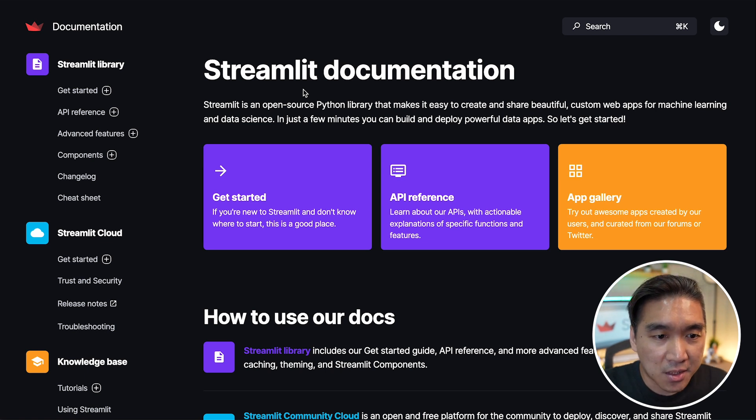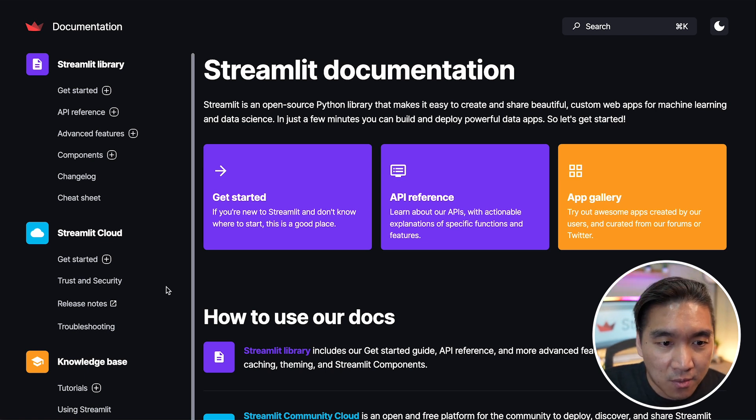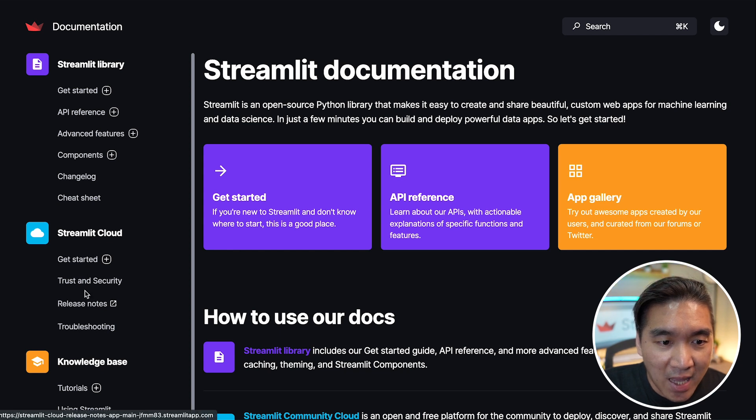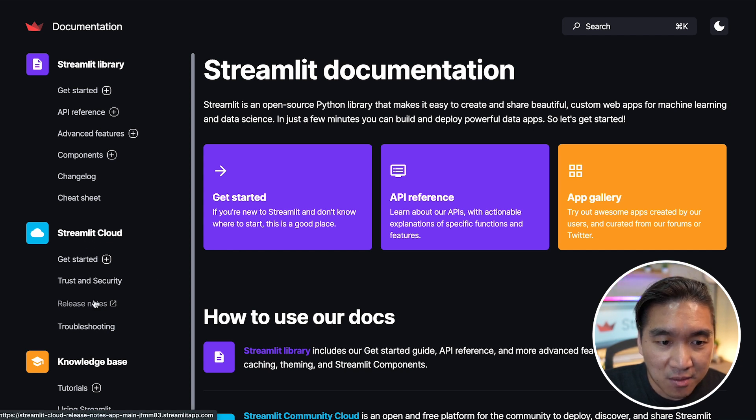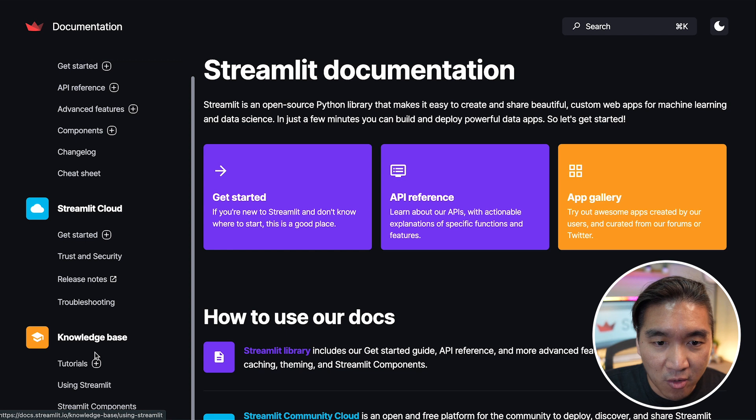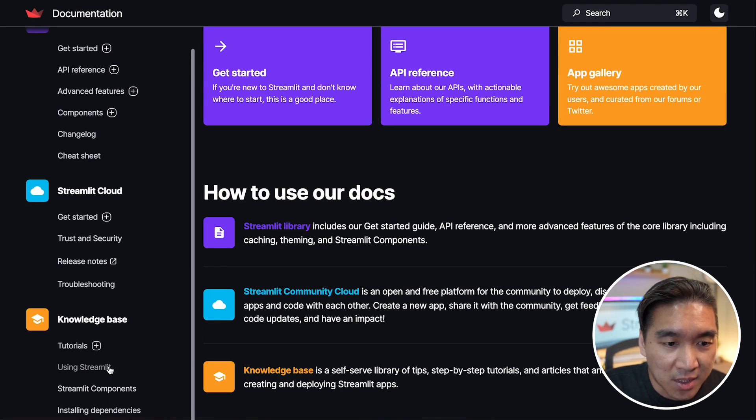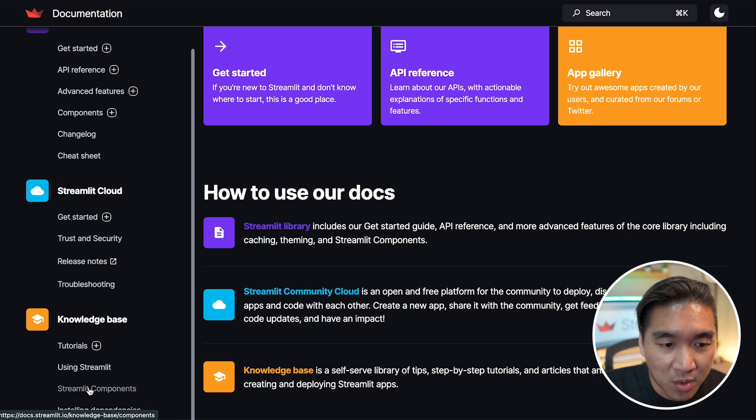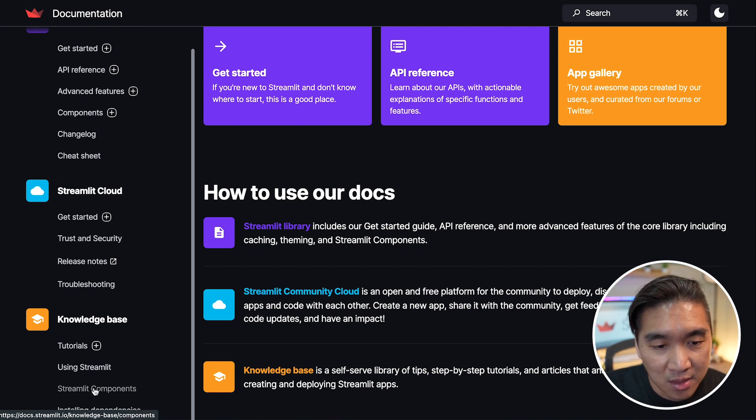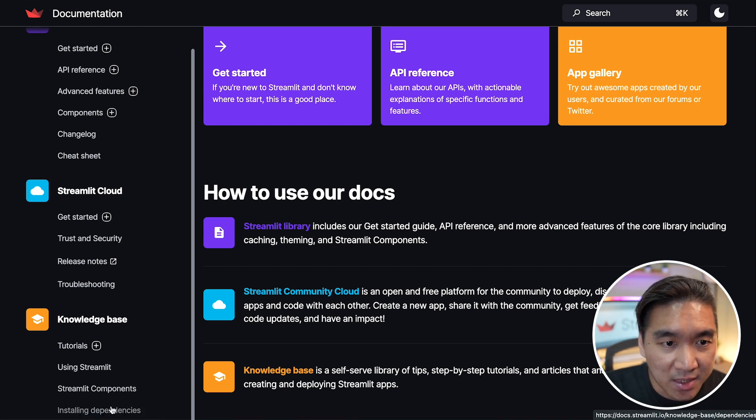And there are also code examples for each of the API commands. And there's also resources for you to learn how to use the community cloud and also knowledge base, which includes tutorials, also articles on how to use Streamlit, about the Streamlit components, and also how you could install dependencies.